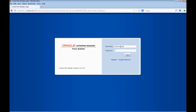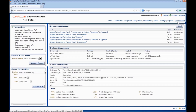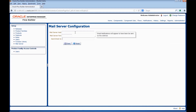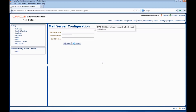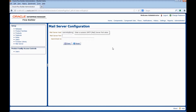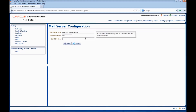Now let us see how to configure the mail server for notifications. Login with Administrator credentials. Click on Administration, then click on Mail Server. Enter the Mail Server Host. Enter the Mail Server Port. Enter the Send Email As — this would be the email ID from which we would be getting the notifications. Click on Save. The Mail Settings are saved.